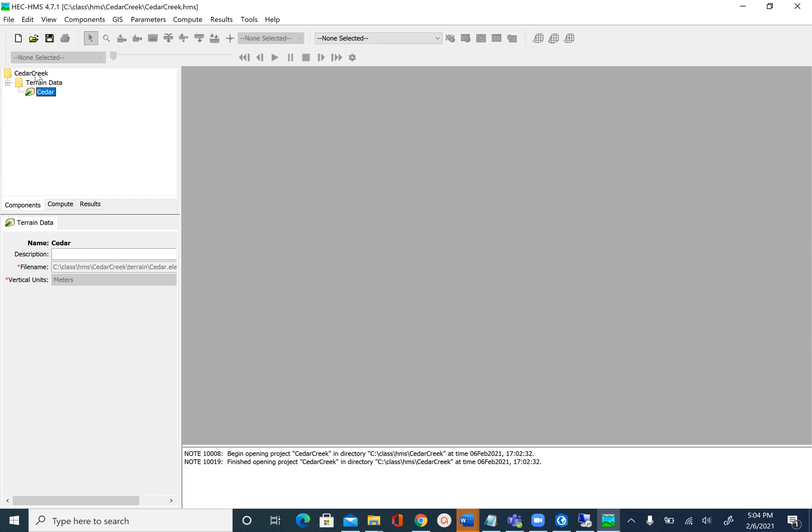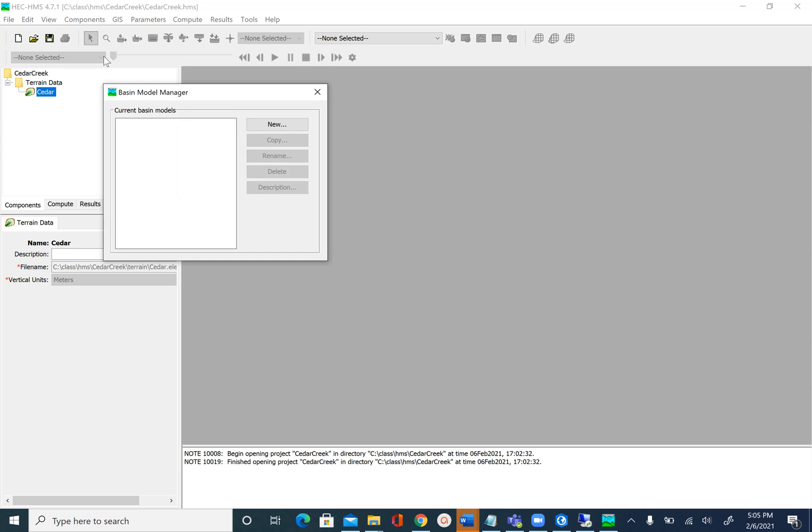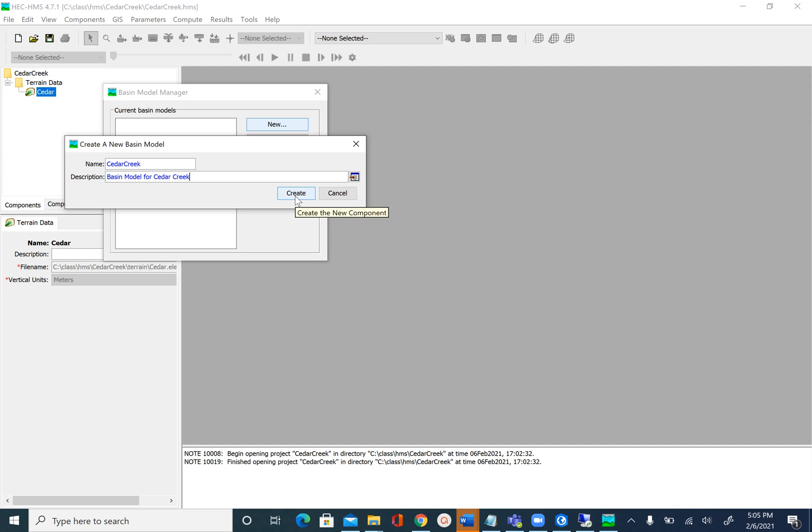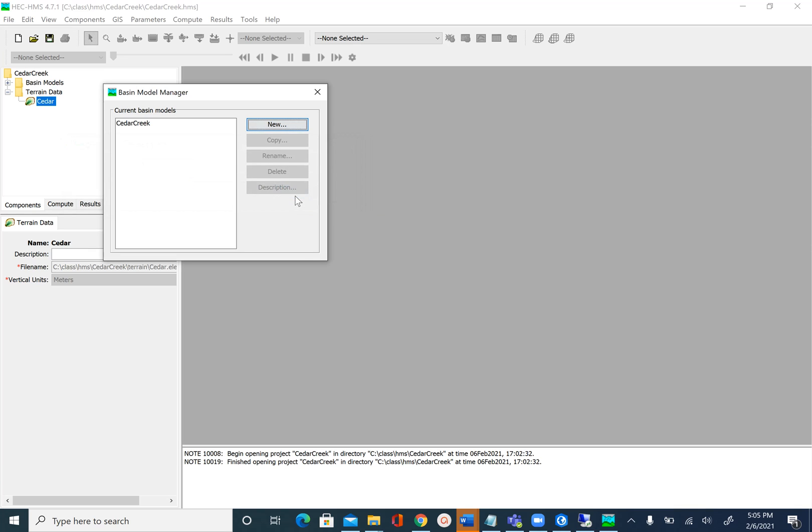To create the basin model we will again go to Components. Now we will do Basin Model Manager and say New. We will again name this as CedarCreek and description is basin model for Cedar Creek. Create and close the window.